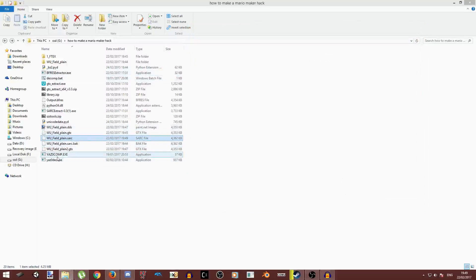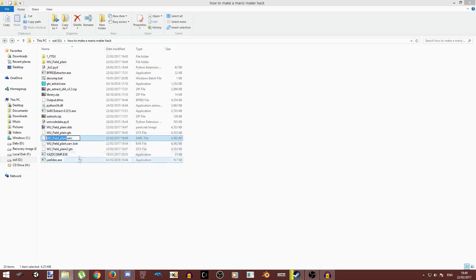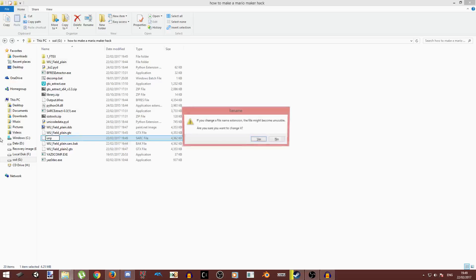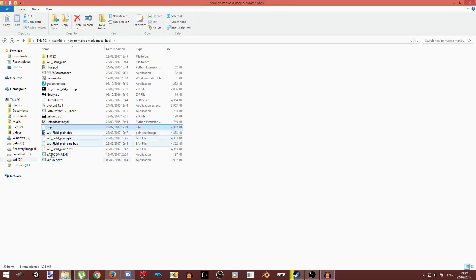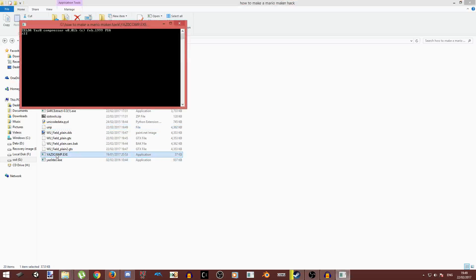And now what you're going to need to do is use Yazocomp. Now you need to rename this, get rid of this and type UMP. And now just click on it and it's going to compress it into an SEZ. And then we just need to give it the name.